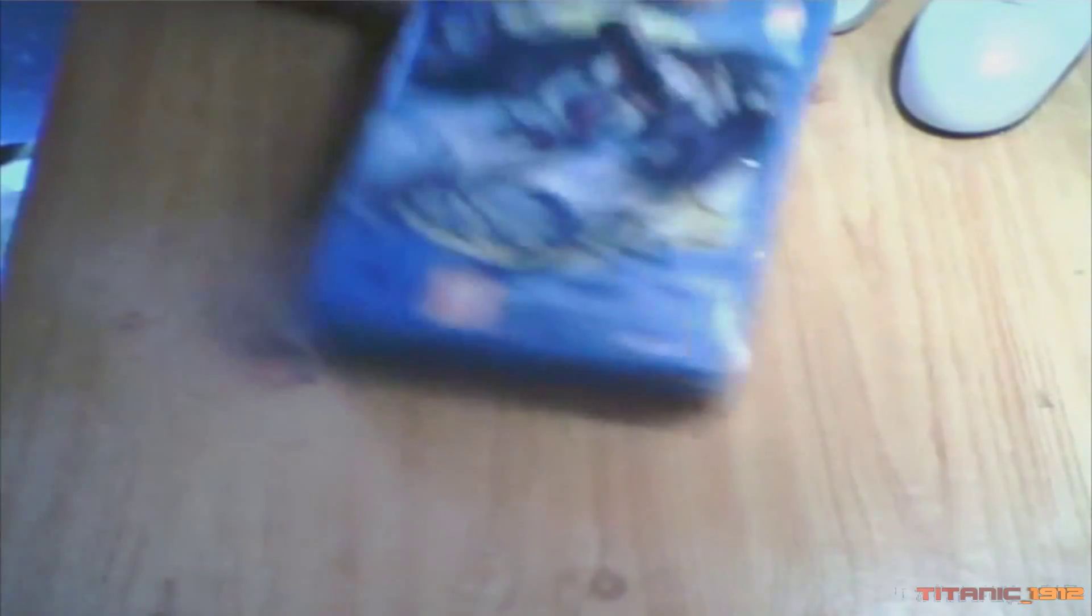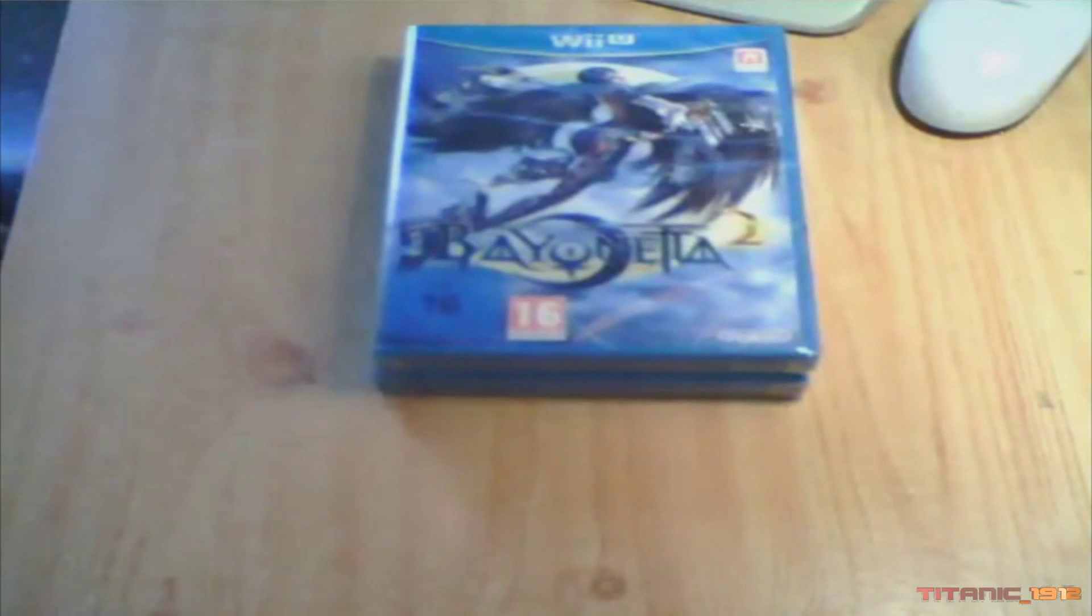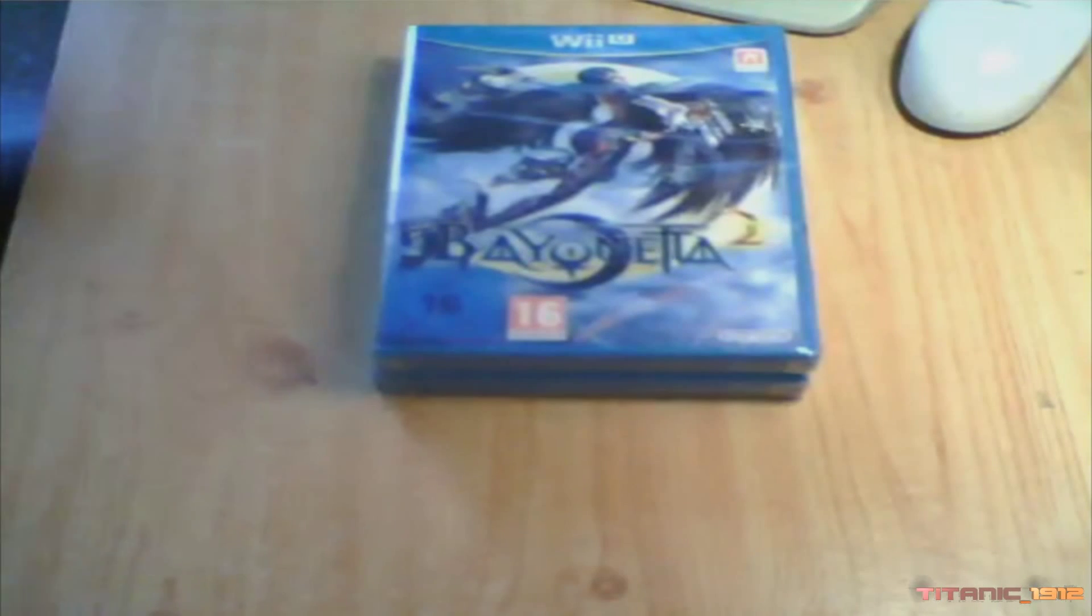Aquí están. Vienen los dos juegos precintados. Aquí está Bayonetta 2 y Bayonetta. Aquí los tenemos.